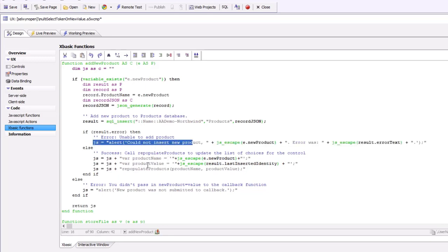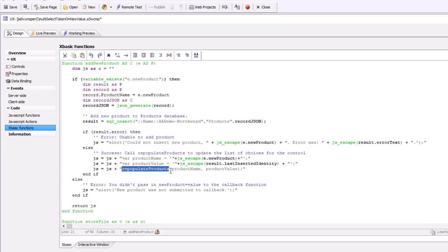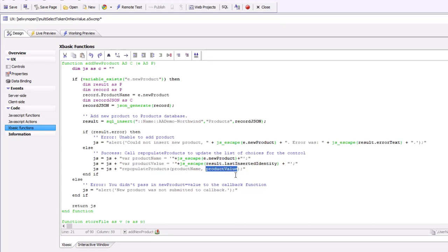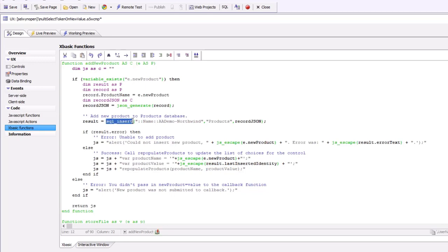It either says could not insert the product, or if it could insert the product, it calls a local JavaScript function that we have and passes in as parameters the name of the product that the user typed in and also the value, which is the last inserted ID into the SQL table. This last inserted ID is returned by the SQL insert.